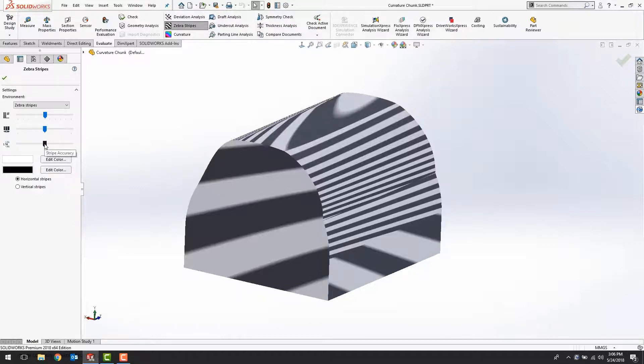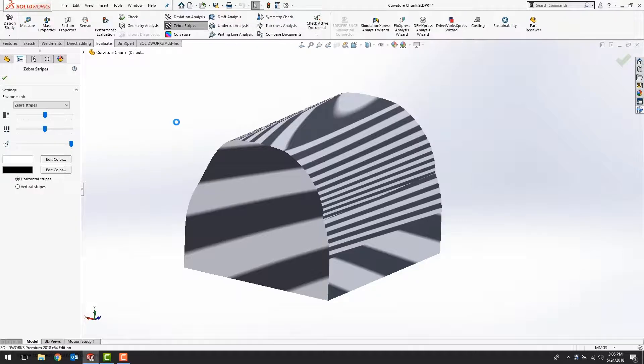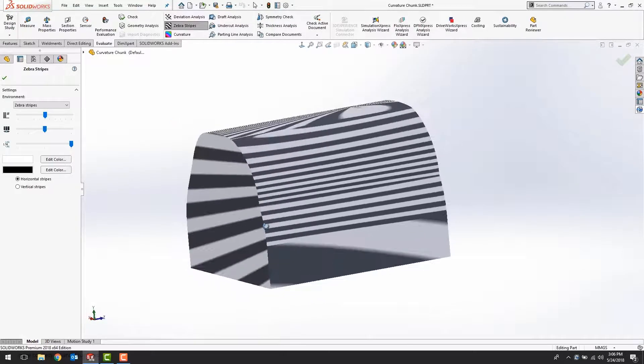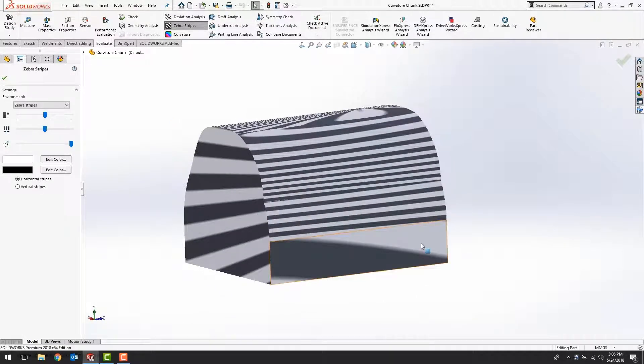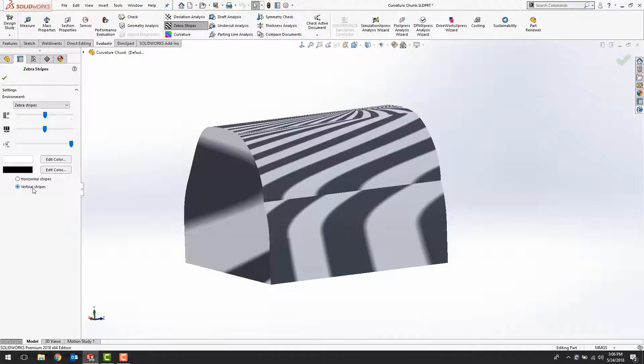And the third one is the stripe accuracy. Unless you have a huge part, you can always just crank that all the way up. Also, depending upon the way your part is oriented, you may want to switch between horizontal or vertical stripes.